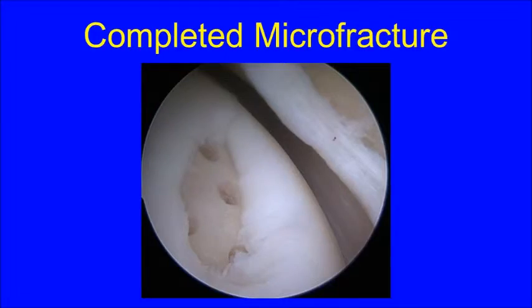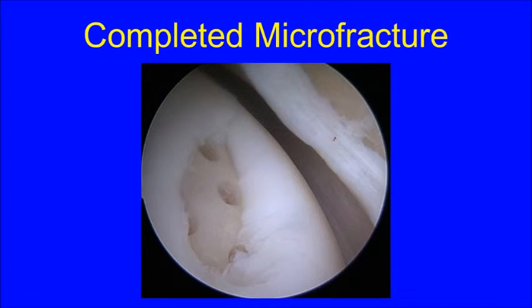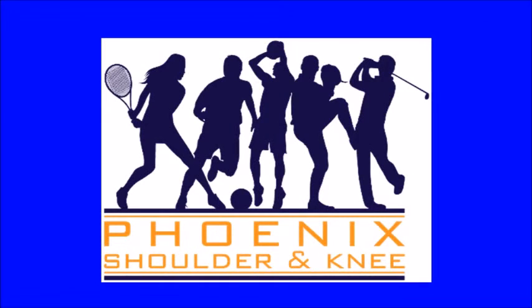Here is a picture of the completed microfracture. Thank you for your attention.